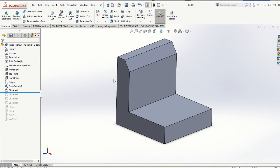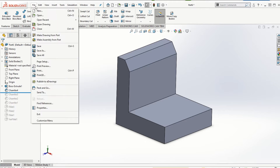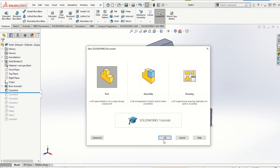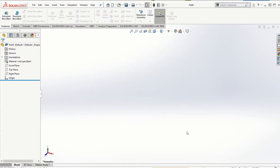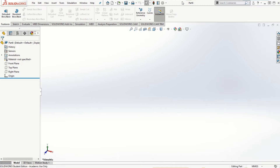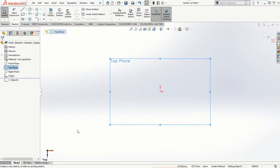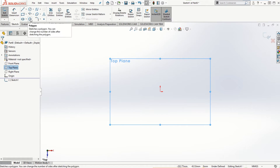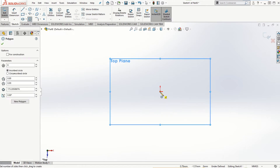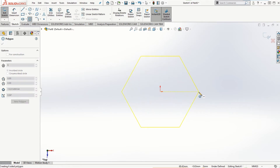I'm going to first create another part model and then come back to the same part model that we created in part 3 of this module. Let me go ahead and create a new part by clicking on File, New Part, click OK. I'm going to use the unit system as millimeters and create a new sketch on the top plane. I'll select the top plane and create a polygon using the sketch entity, using the inscribed circle to create six edges, and then extrude it.